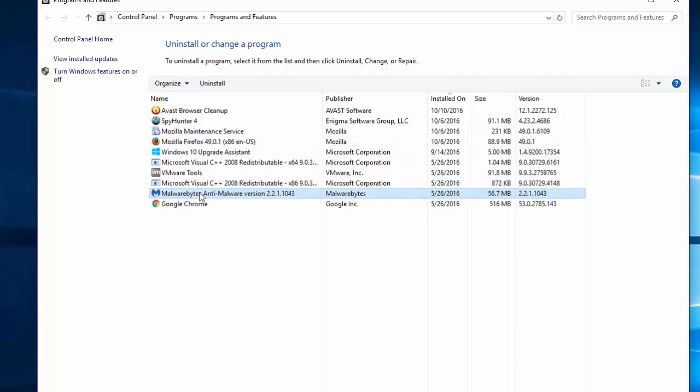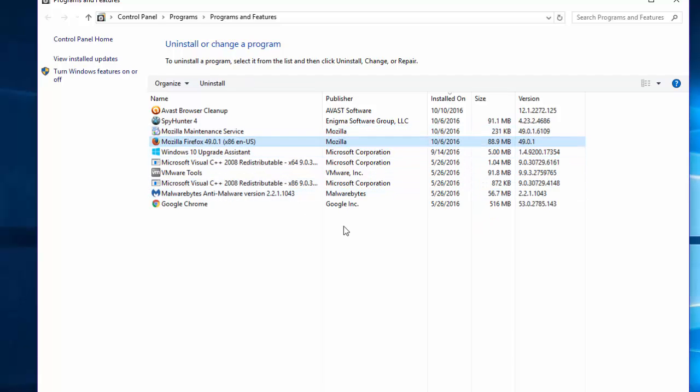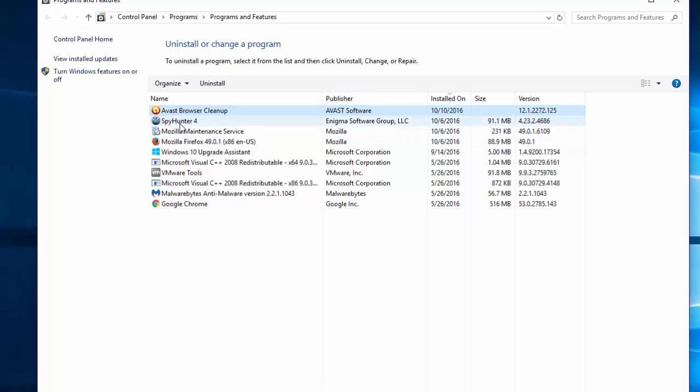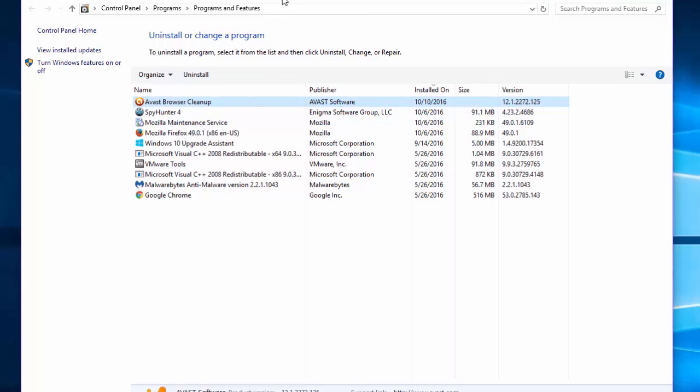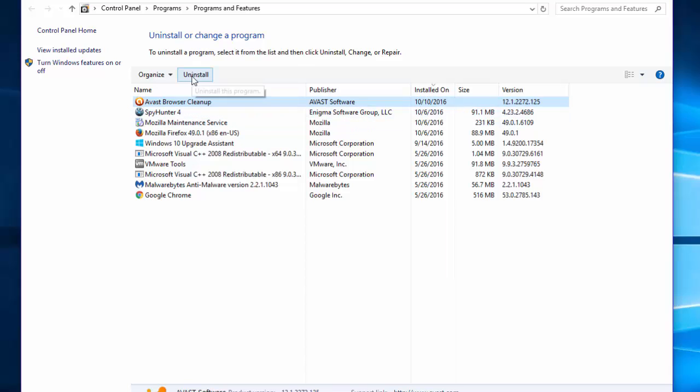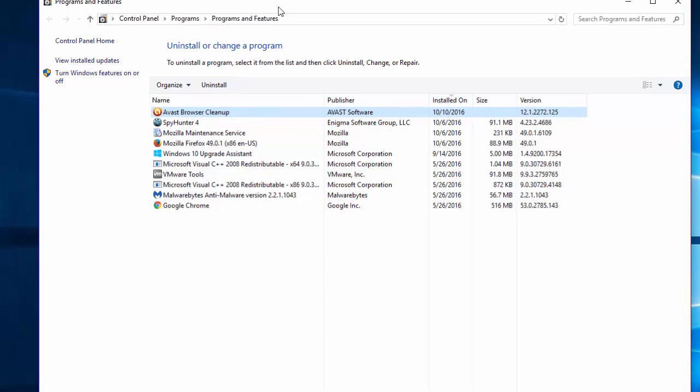You need to check all the programs, but pay attention to recently installed programs. Make sure there is nothing suspicious or unwanted installed in the last few days since the problem started. If you see a program that you don't know anything about and didn't install, Google it to check whether it's a virus or not. In my case, there is no malicious program in this list.